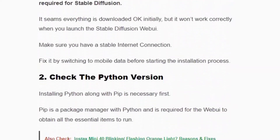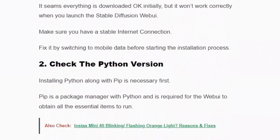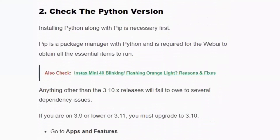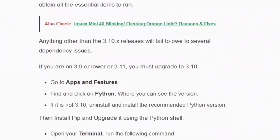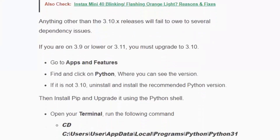Solution number two: check the Python version. Stable Diffusion does not work properly without the proper Python version. You should have Python version 3.10.x. If you have Python 3.9 or 3.11, you need to uninstall it and install the 3.10 version. Go to Apps & Features, find and click on Python, and check the version. If it is not 3.10, remove it and install it correctly. After installing Python, restart your system and see whether you can launch the web user interface.